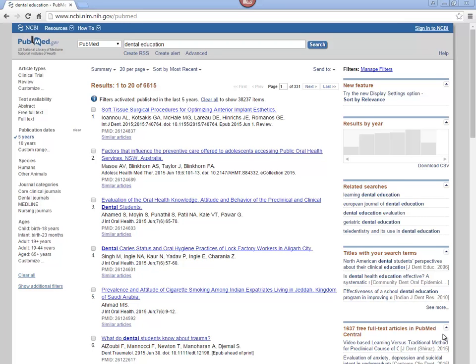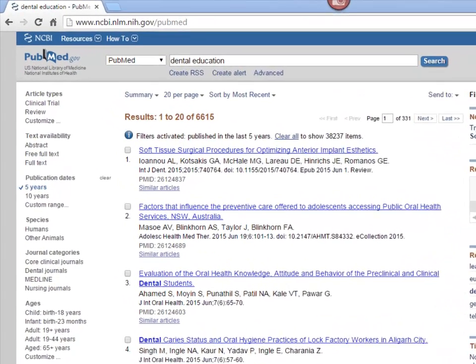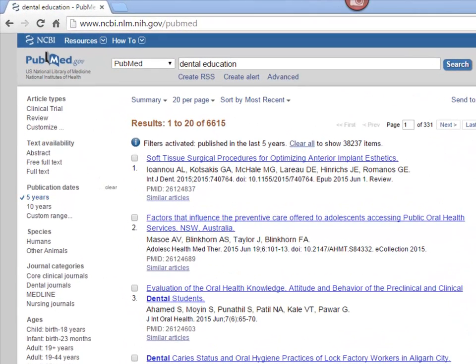Printing, emailing, saving, and the clipboard. Let's say you've done a successful search on Dental Education and now you would like to do something with your results.